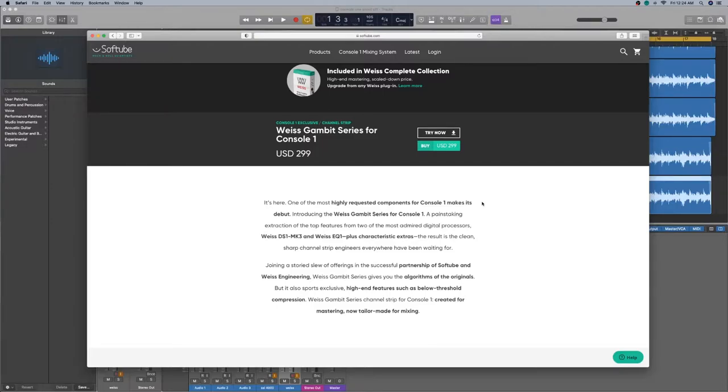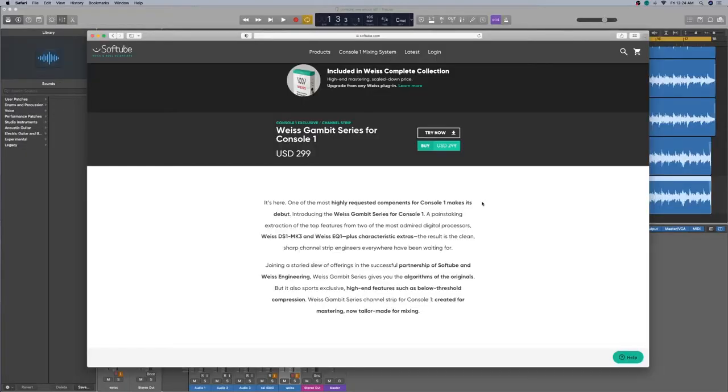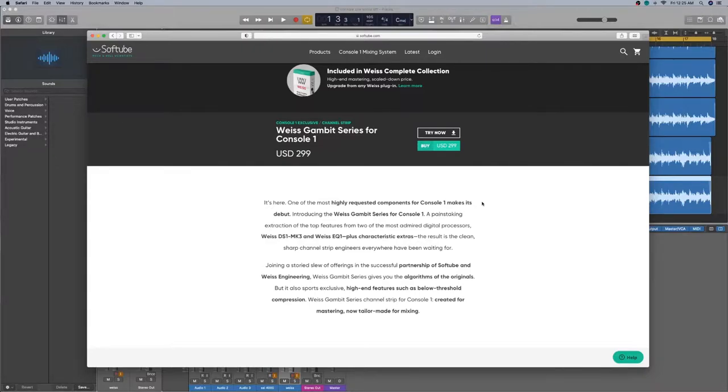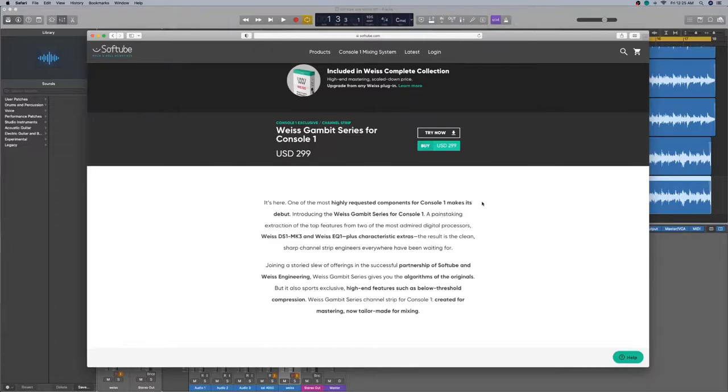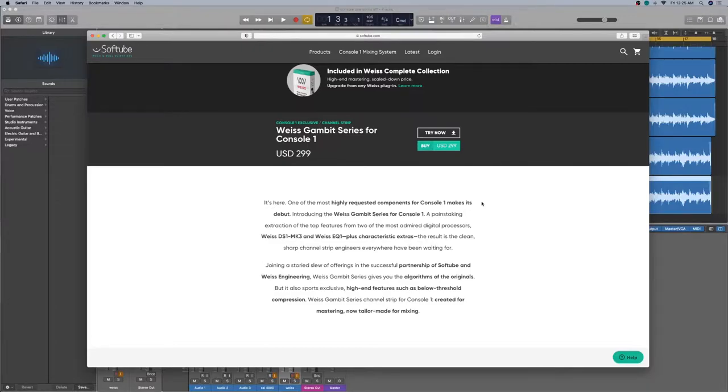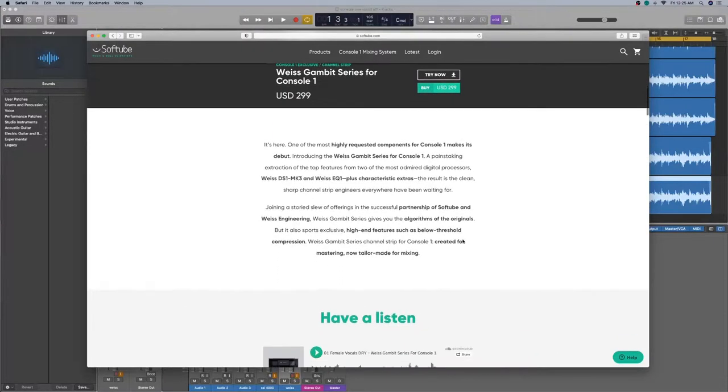The result is a clean, sharp channel strip engineers everywhere have been waiting for. So really quick, we have to understand that this is going to be a one-to-one. It's a digital hardware. So it's digital inside. They got the knobs. Joining a storied slew of offerings of the successful partnership of Softube and Weiss Engineering. Weiss Gambit series gives you the algorithms of the originals, but it also sports exclusive high-end features such as below-threshold compression. Weiss Gambit series channel strip for Console 1 created for mastering, now tailor-made for mixing.